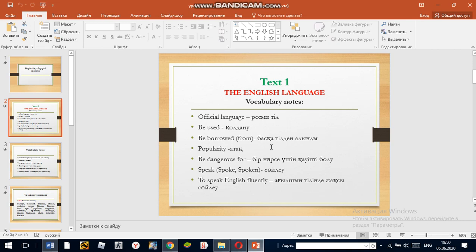Popularity — meaning fame or recognition. For example, in spite of their popularity, the English words and phrases are not welcome.